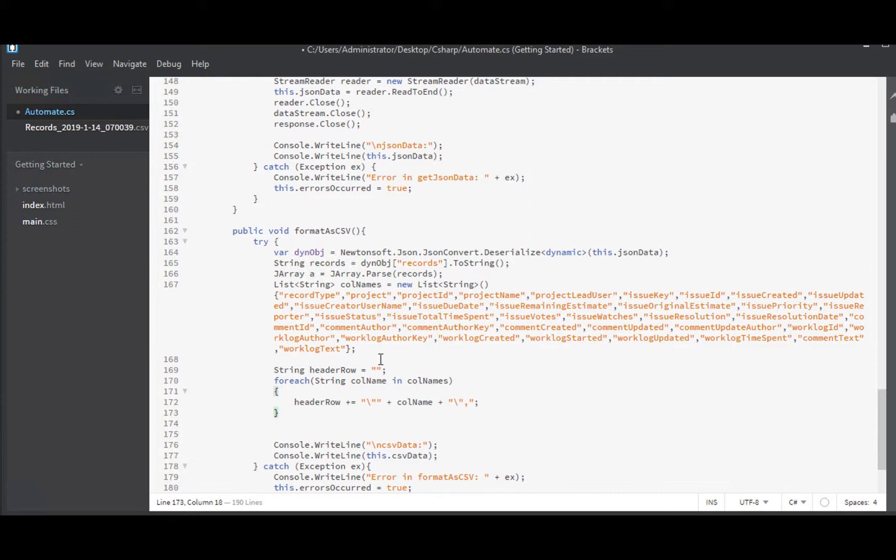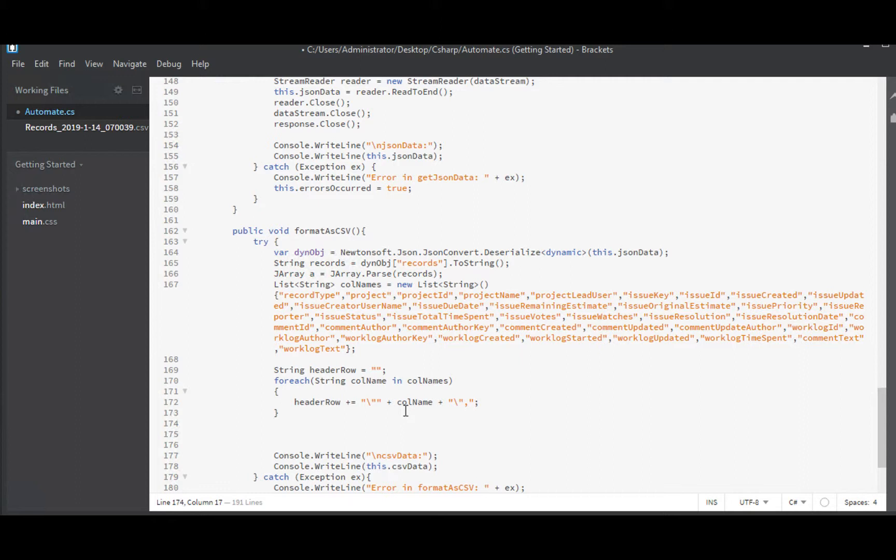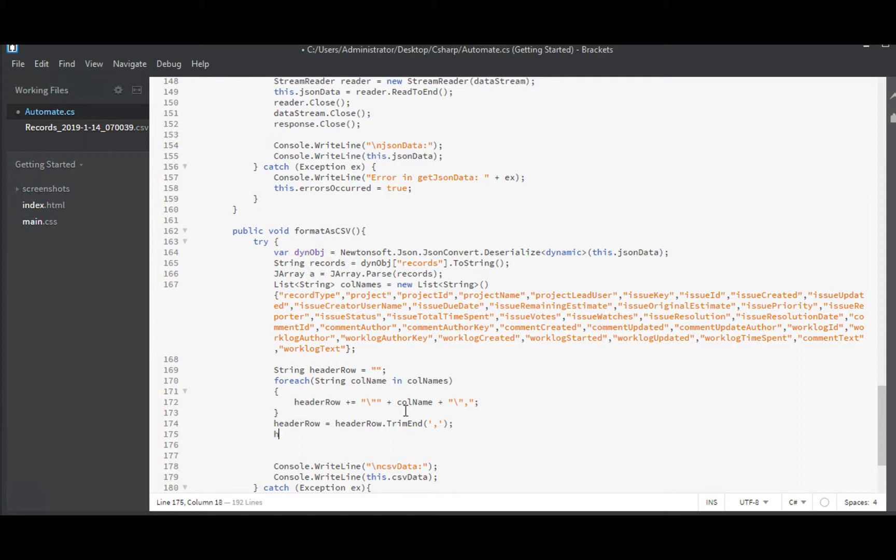So that will create our CSV list of column names in a header row. But we will have a comma at the end of it. Let's strip that off. So that will strip off the terminal comma. Oh, we should put on a new line. And there we have it. That is our header row. Done.